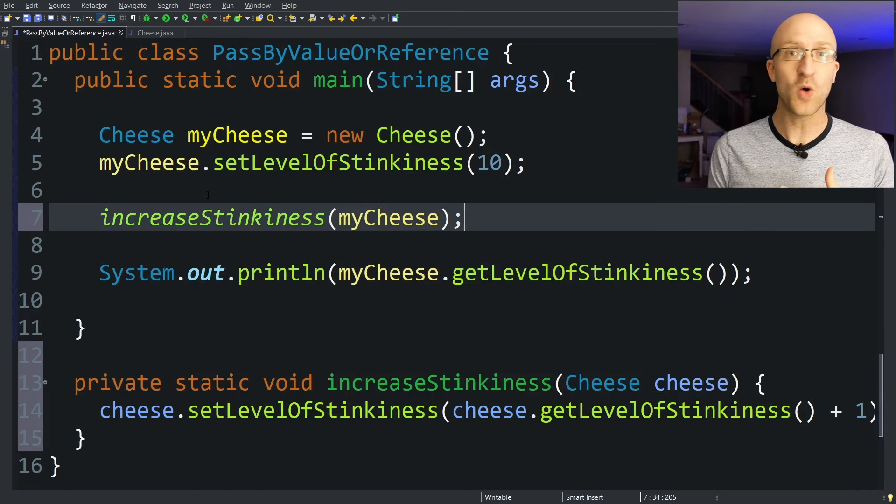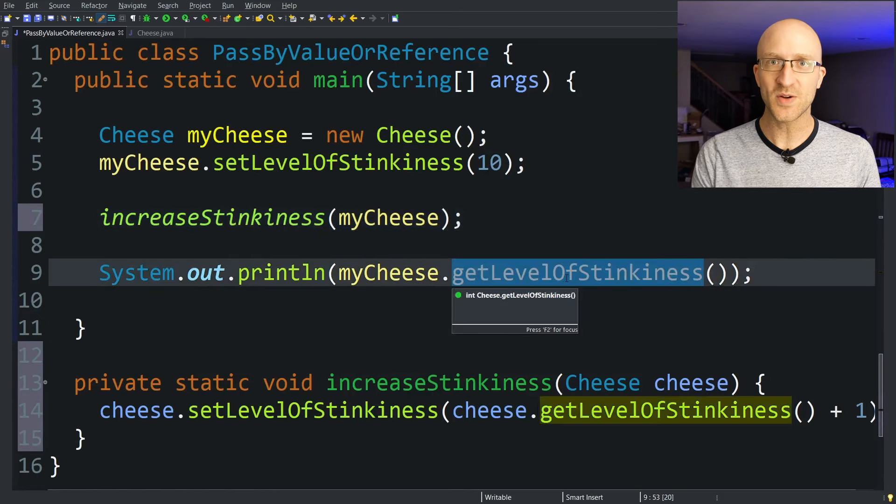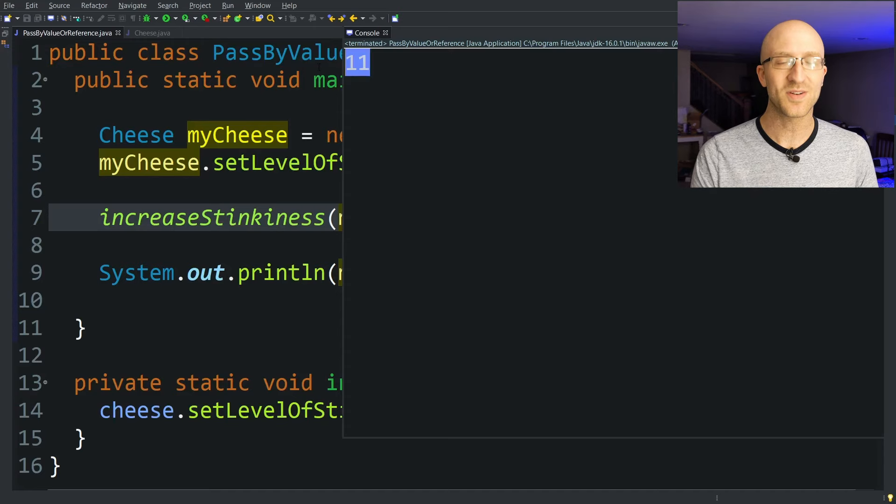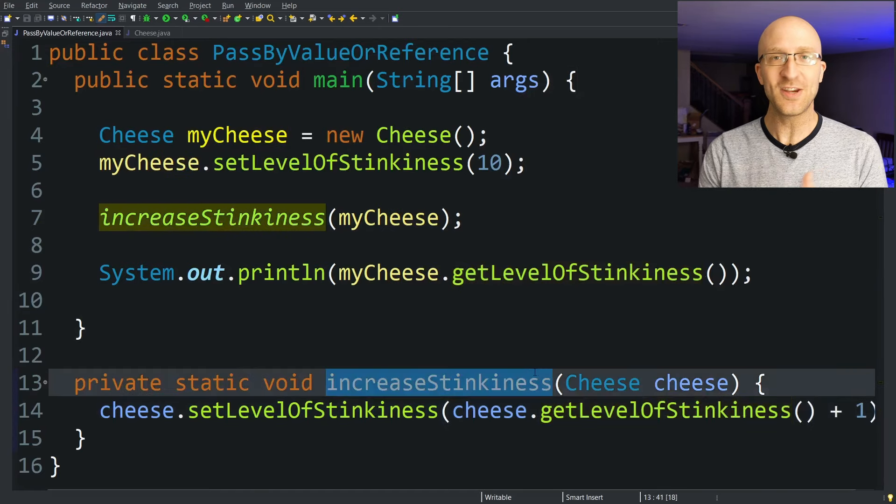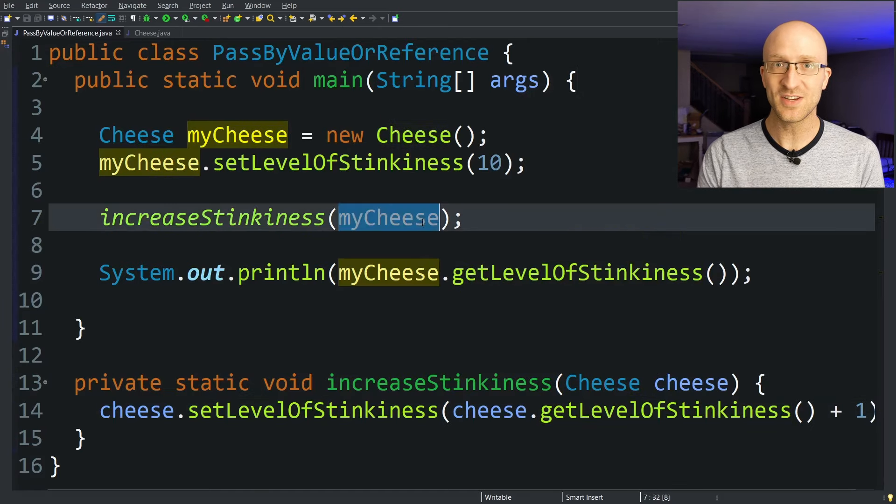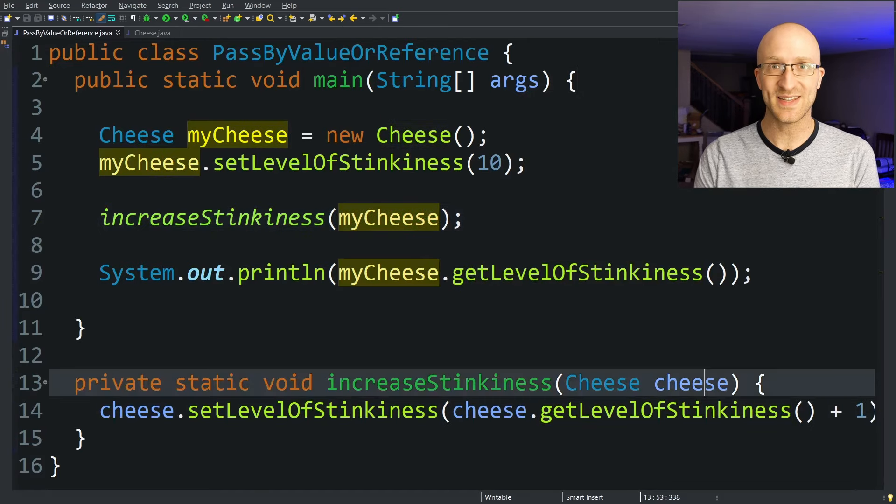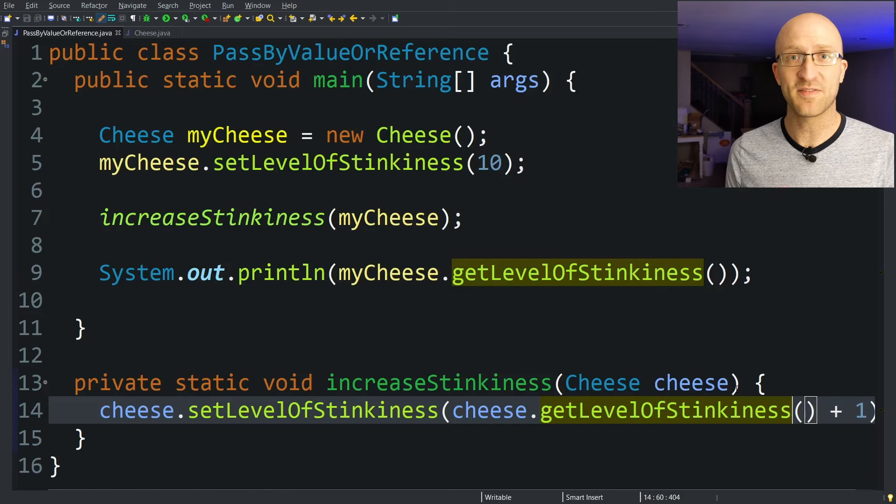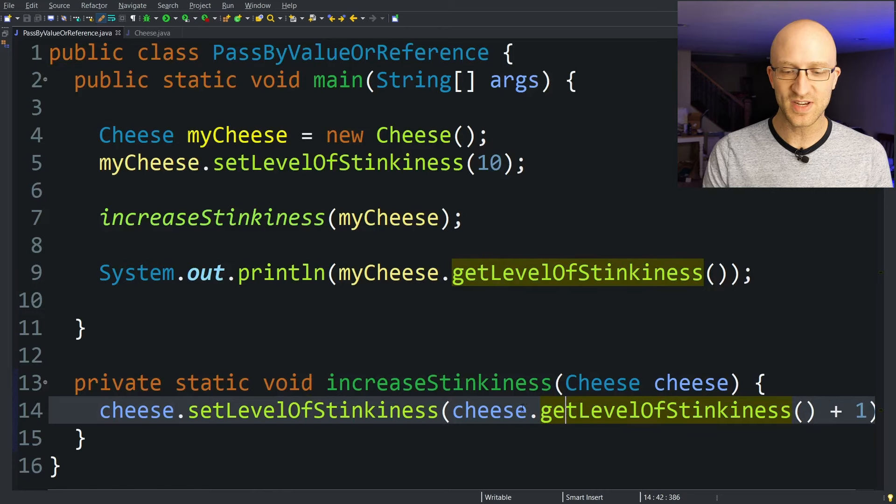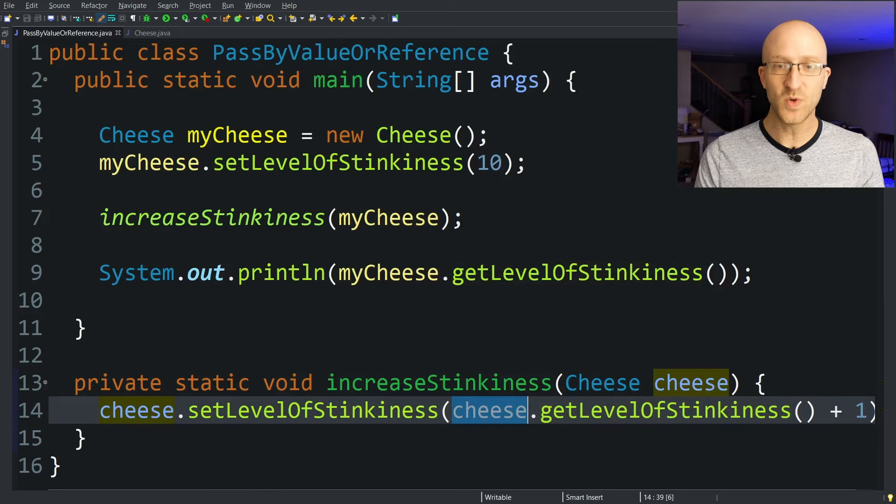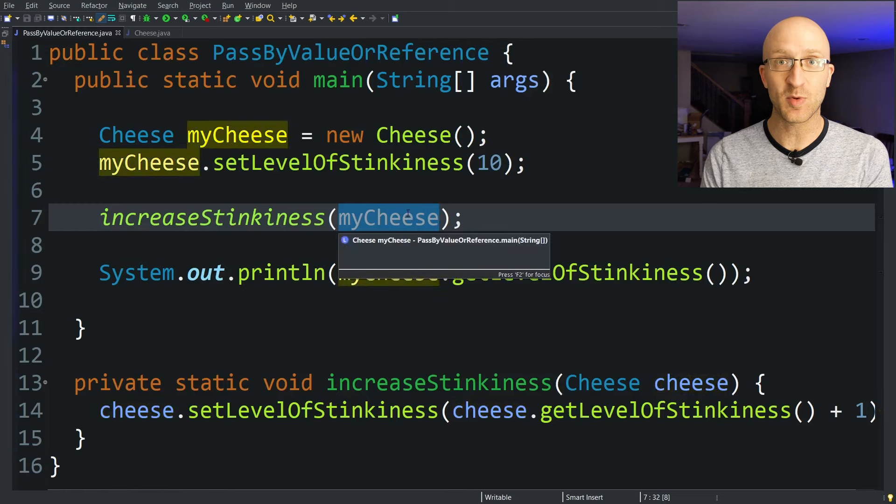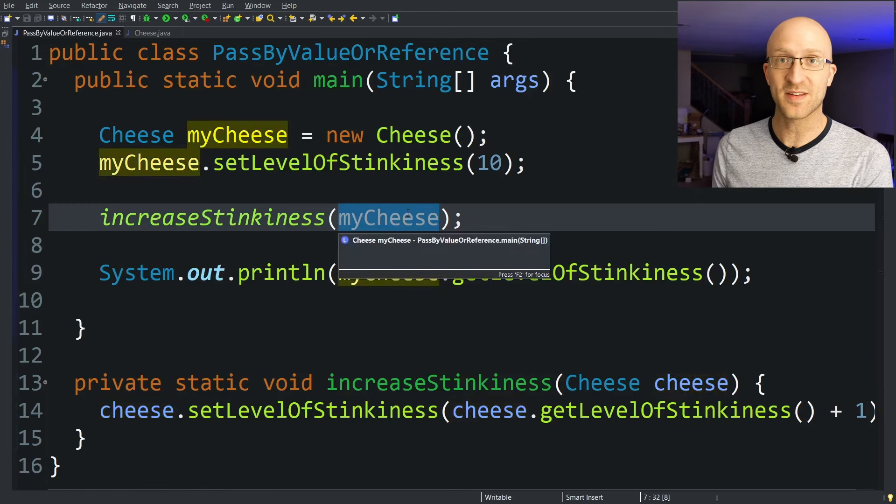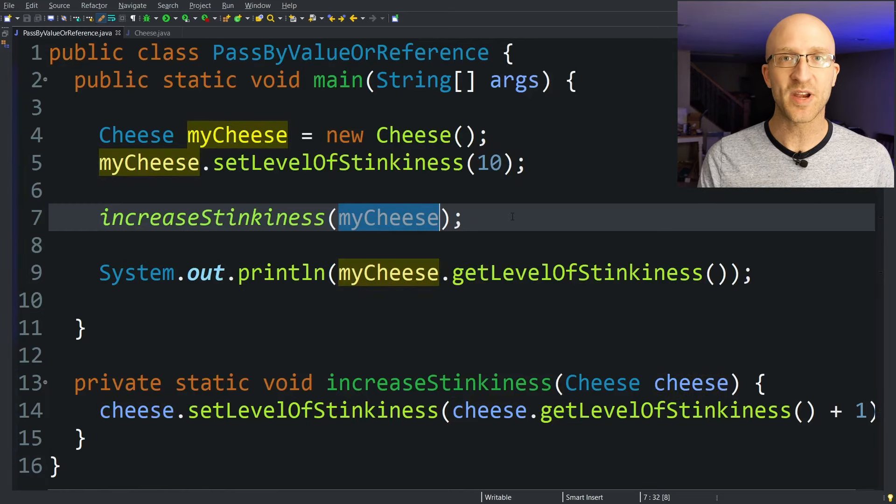We said Java is always passed by value, right? So what do you think it's going to print out here? And it prints out 11. So this method was able to increase the level of stinkiness of this myCheese that we passed in. So you might think here that because Java is passed by value, that any changes to this method's cheese variable wouldn't take effect on the myCheese variable passed into the method. But it did. So what exactly is happening here?